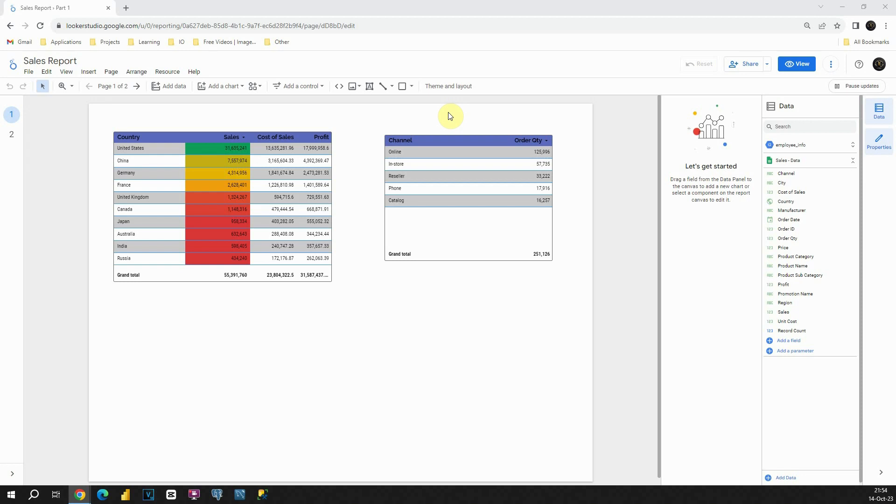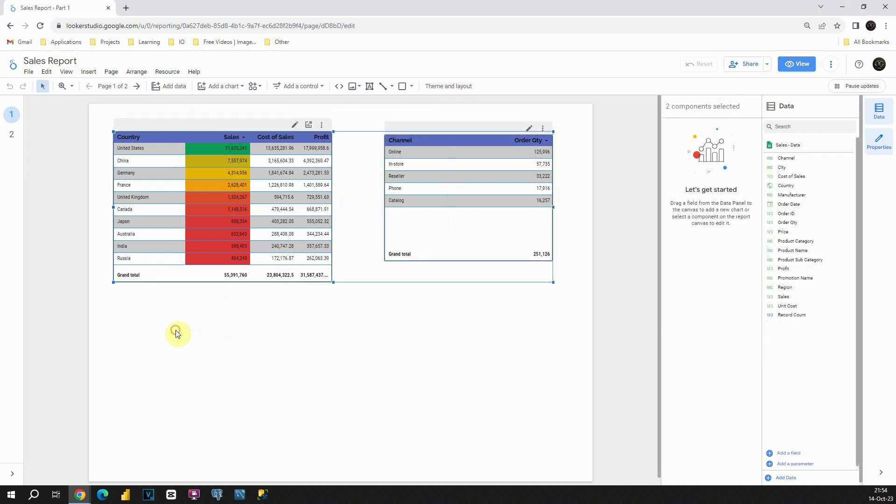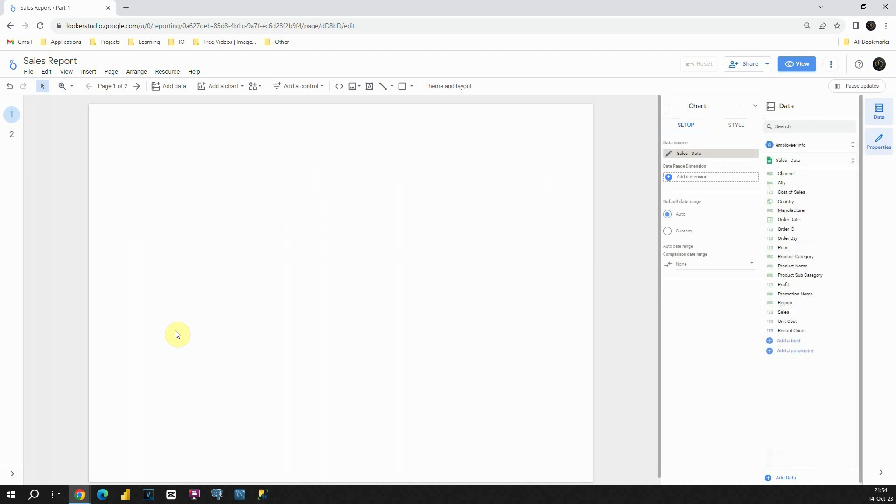But before we start, first let's delete those two tables. We are not going to need them anymore. Select those tables and then press delete. Perfect. Then we will insert our pivot table.